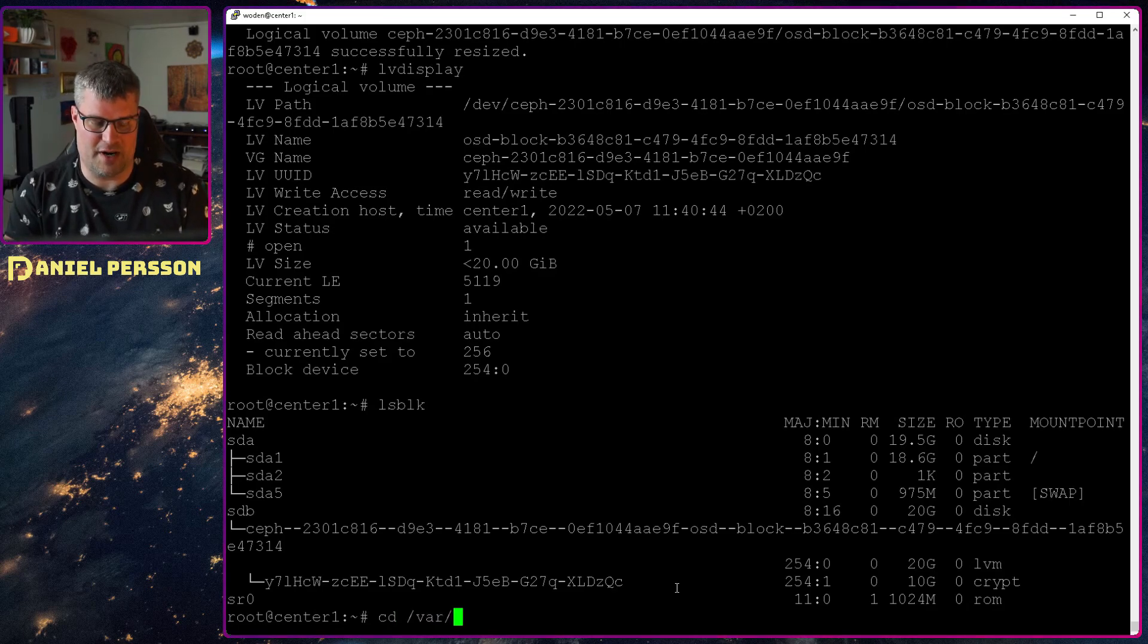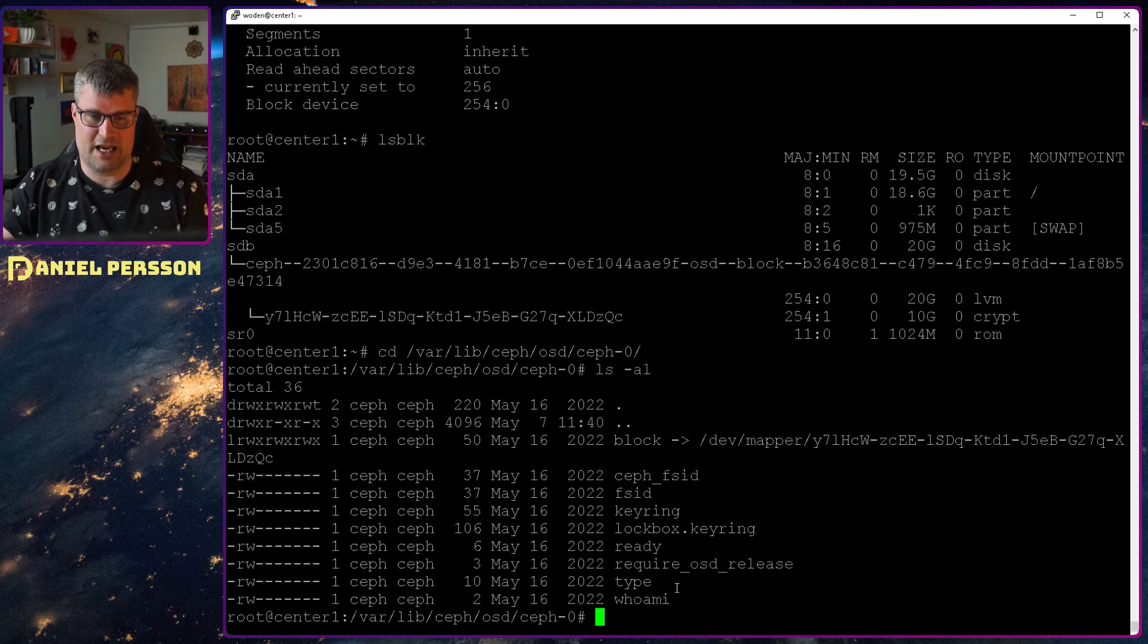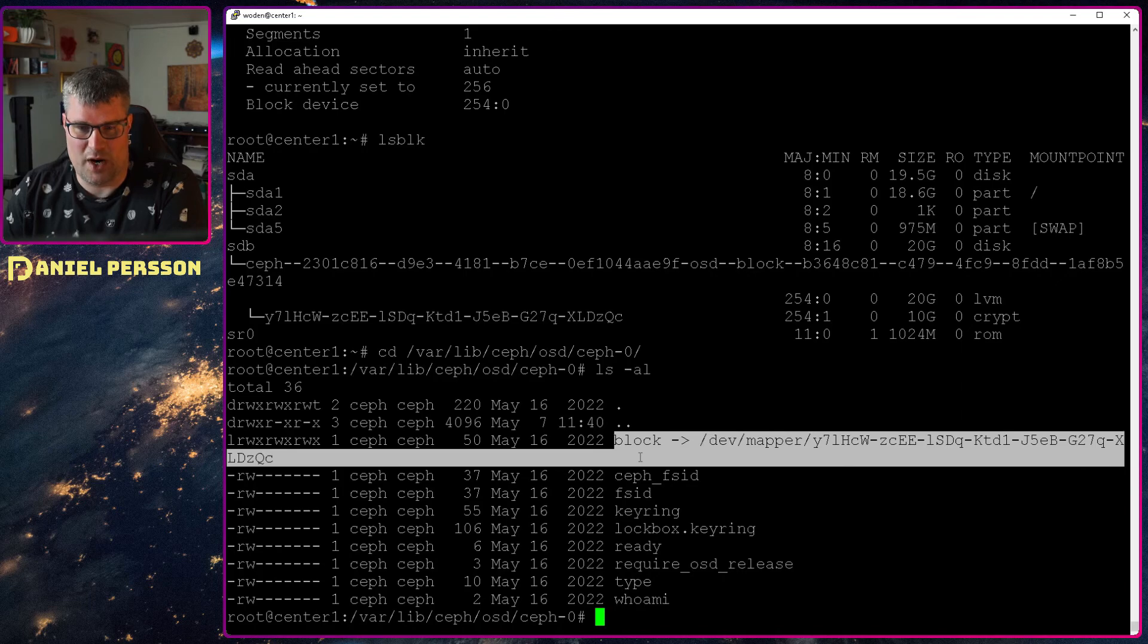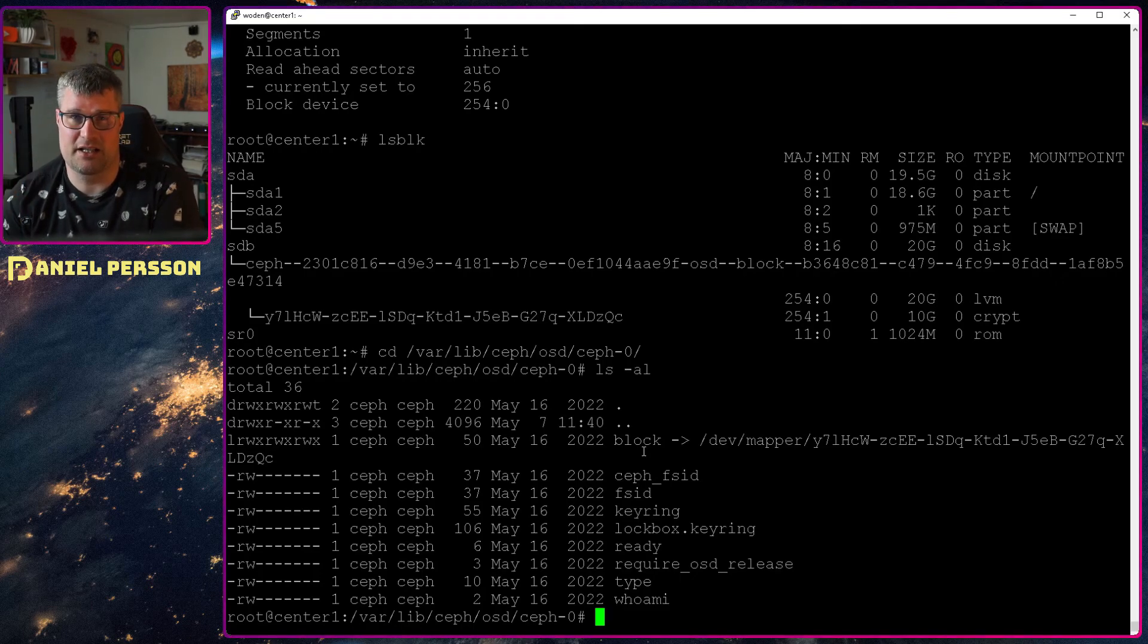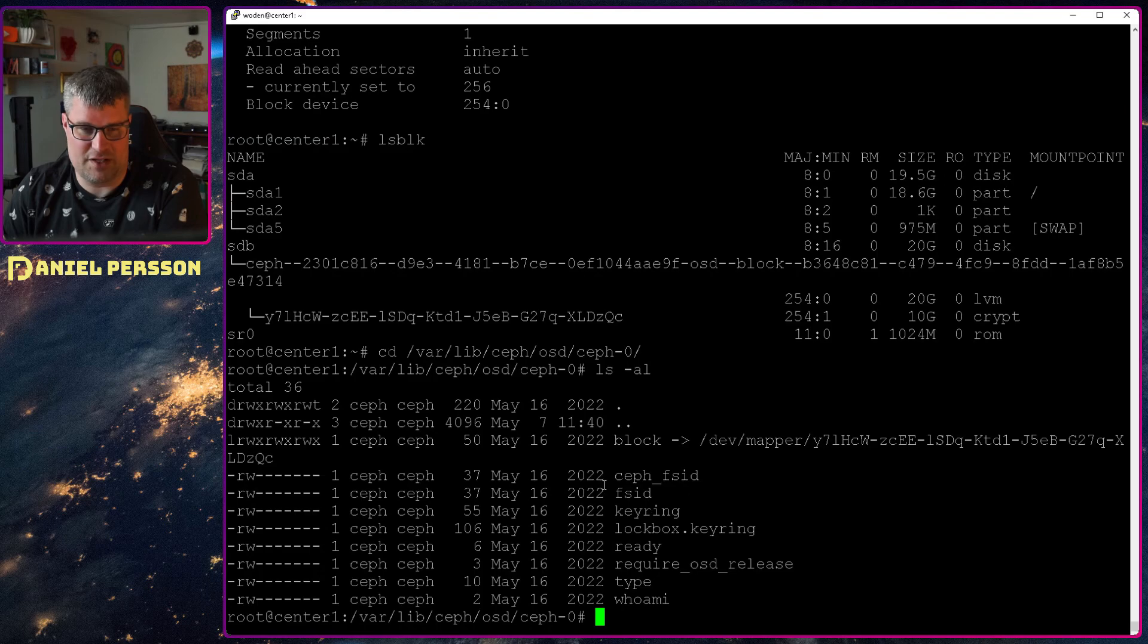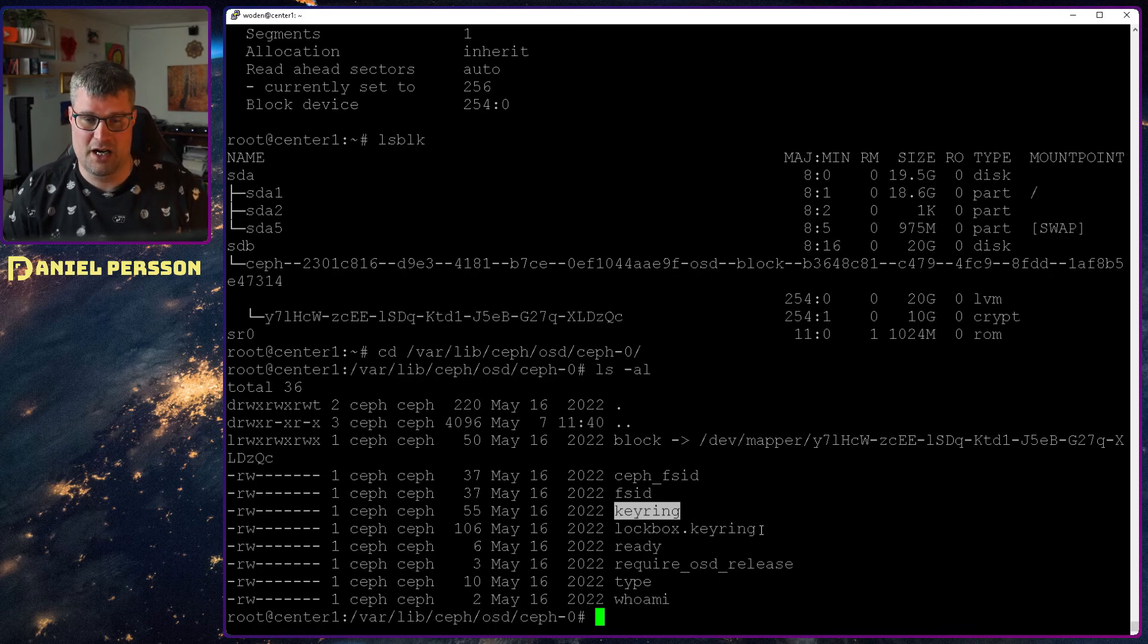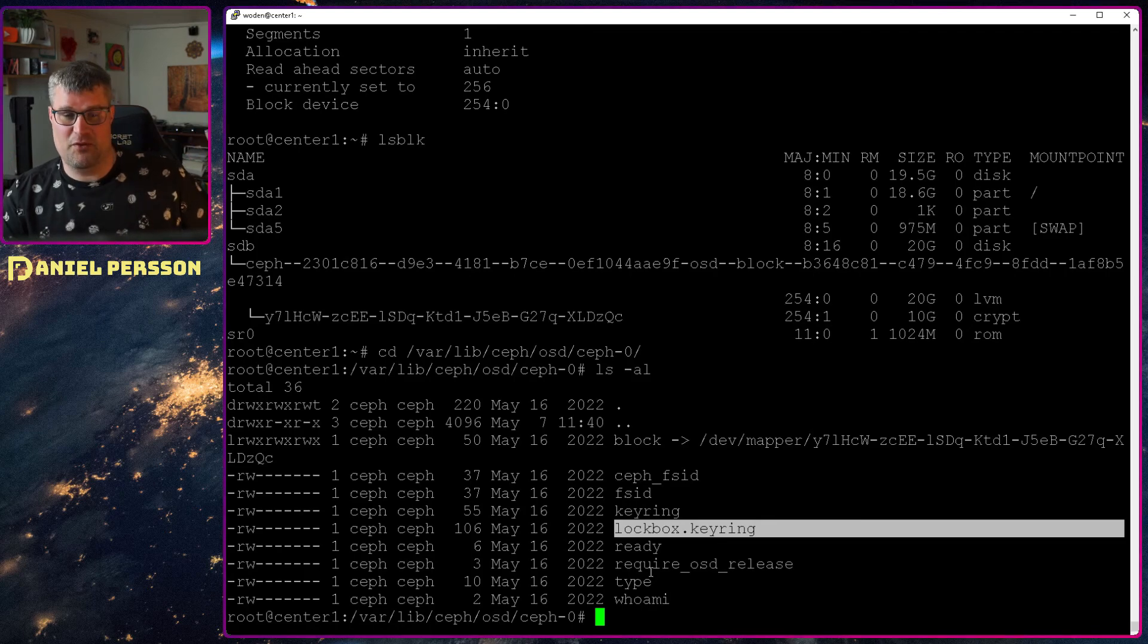In the configuration directory or the temporary directory for Ceph and this OSD, if we go into var lib Ceph OSD Ceph OSD 0, you can see here that we have a bunch of different files. First off it actually says where you can find the block device. You can also have links here to block wall and block DB, so the database and the write ahead log could be in different spaces. But now we only have one block device. And we have the FSID and so on. And we have the keyring that we are talking to the actual monitors with and so on. But there is a lockbox keyring as well.